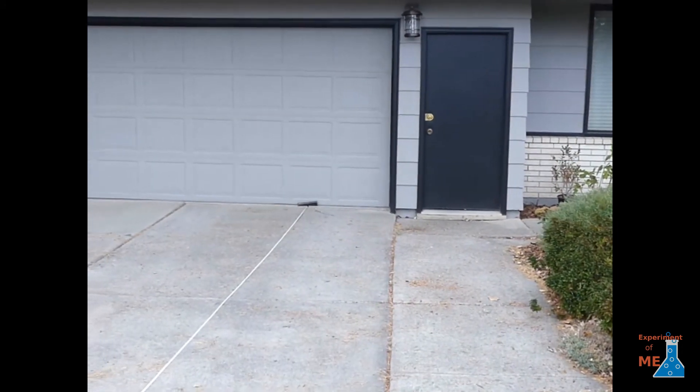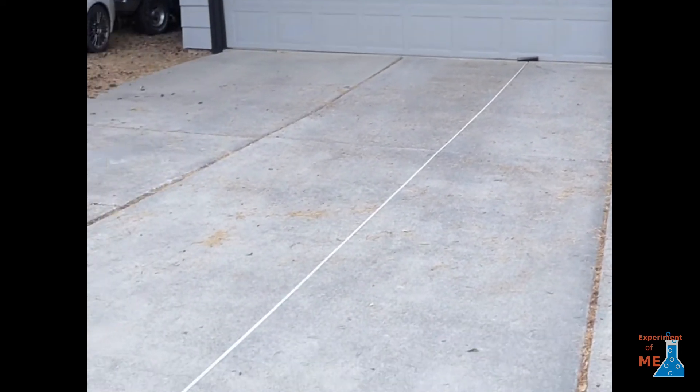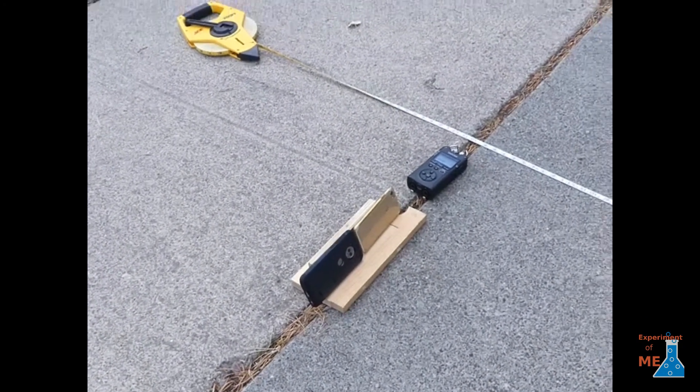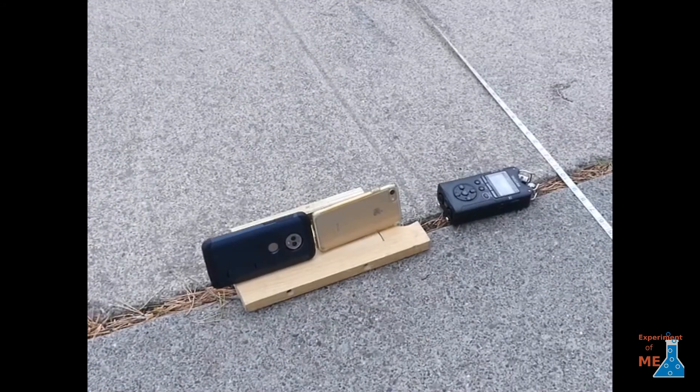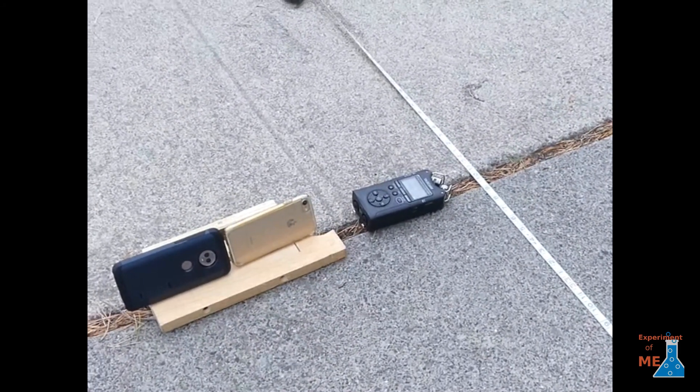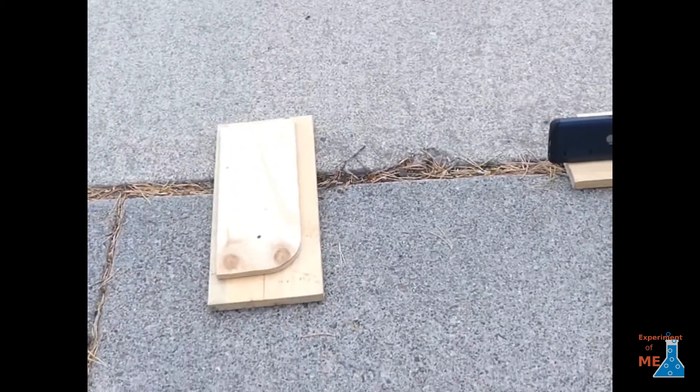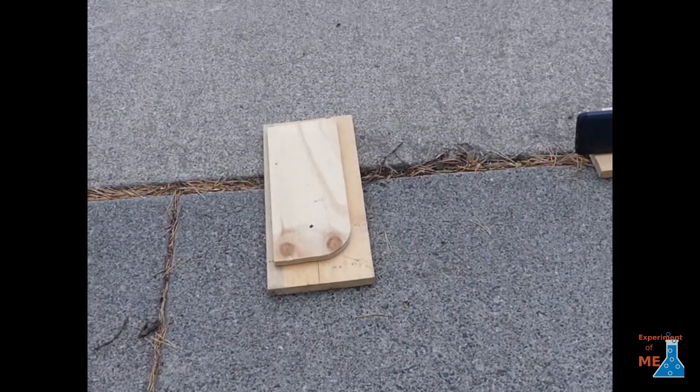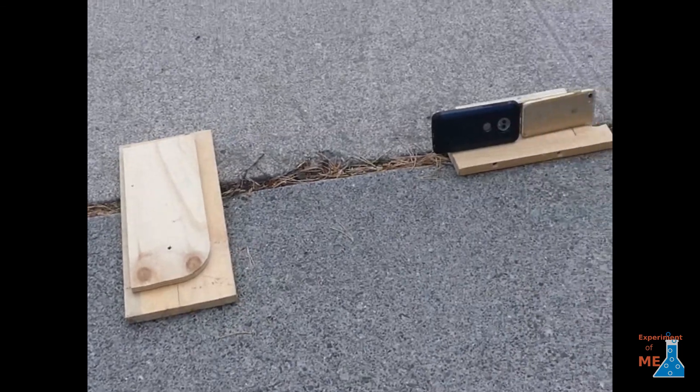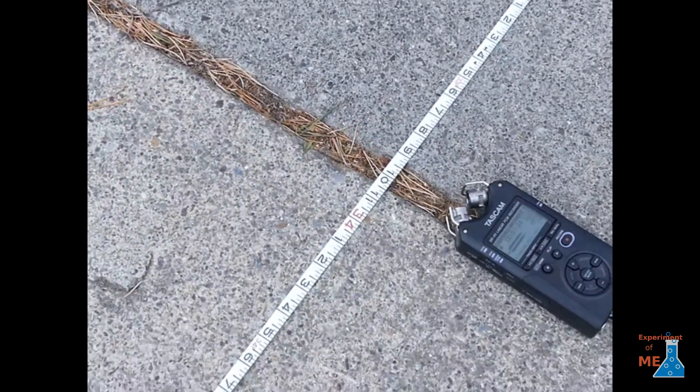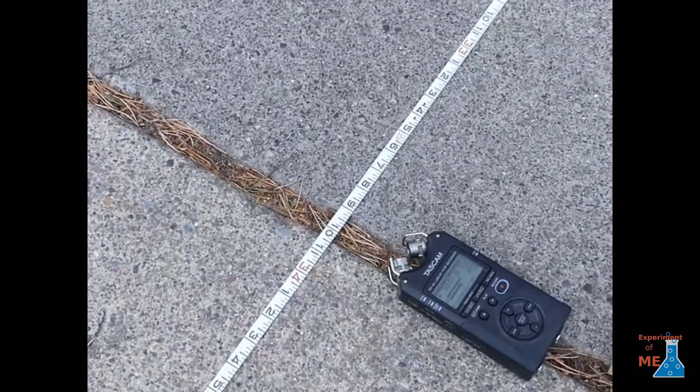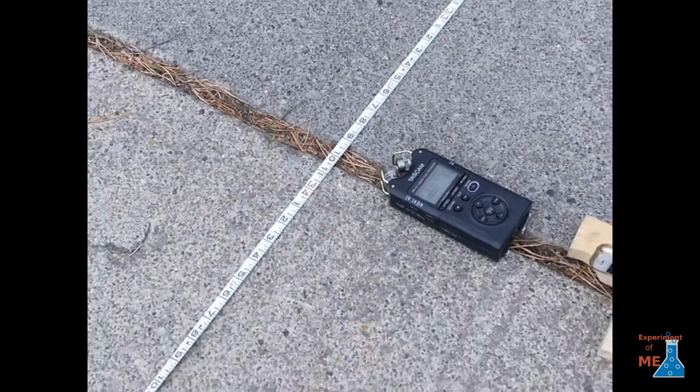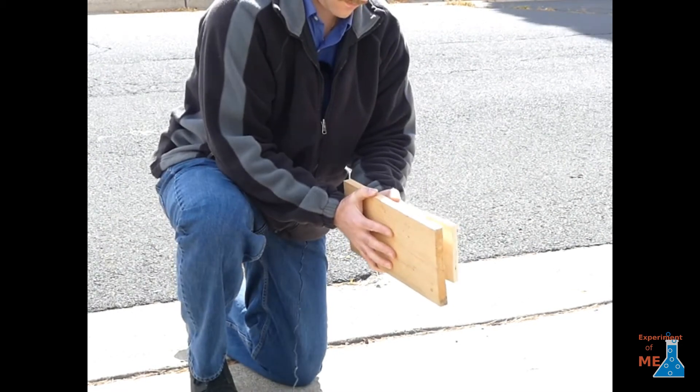So here's the setup. I have my garage door and then the measuring tape all the way out to a crack in the sidewalk. I have an iPhone, an Android phone, and a sound recorder. And then I have my two pieces of wood that I'm going to hit together for the impulse generation. And the distance we're measuring is 33 feet 10 inches. Let's do this.